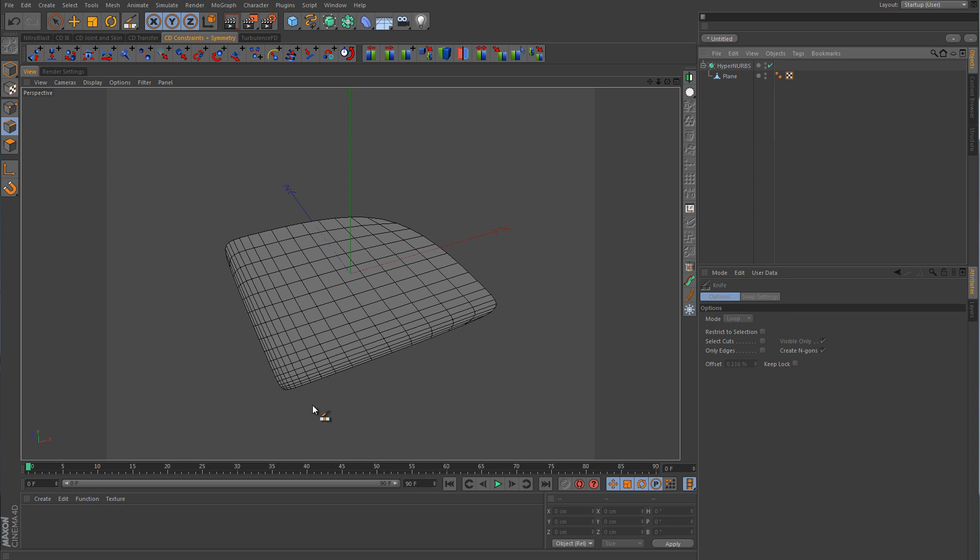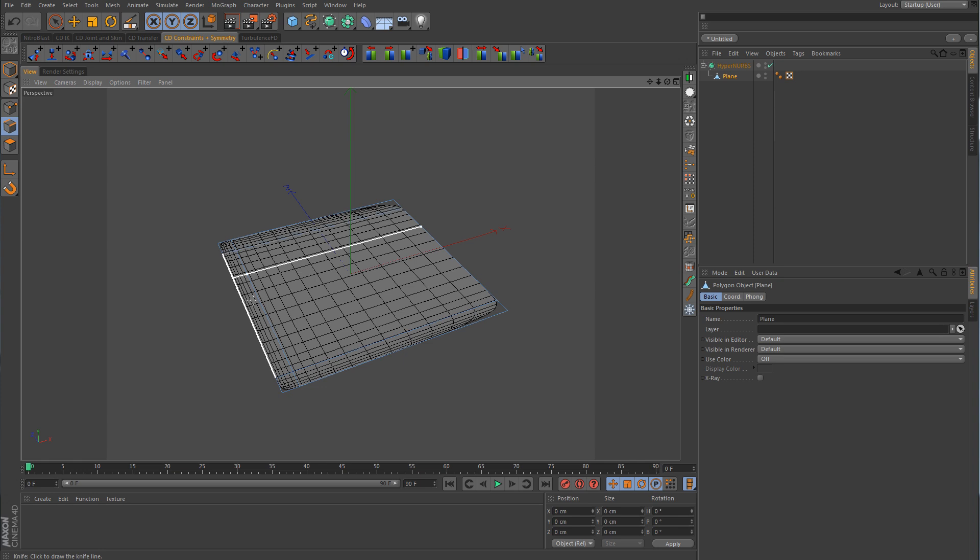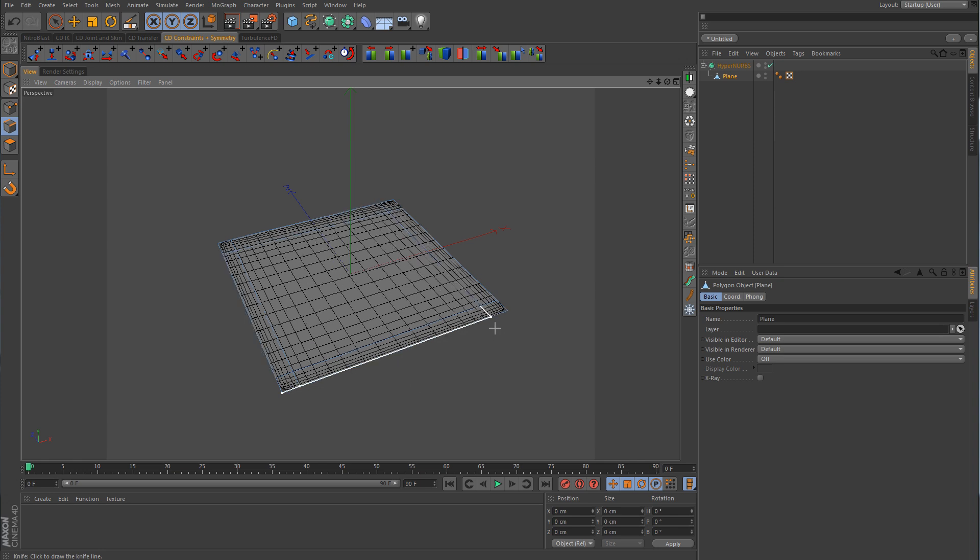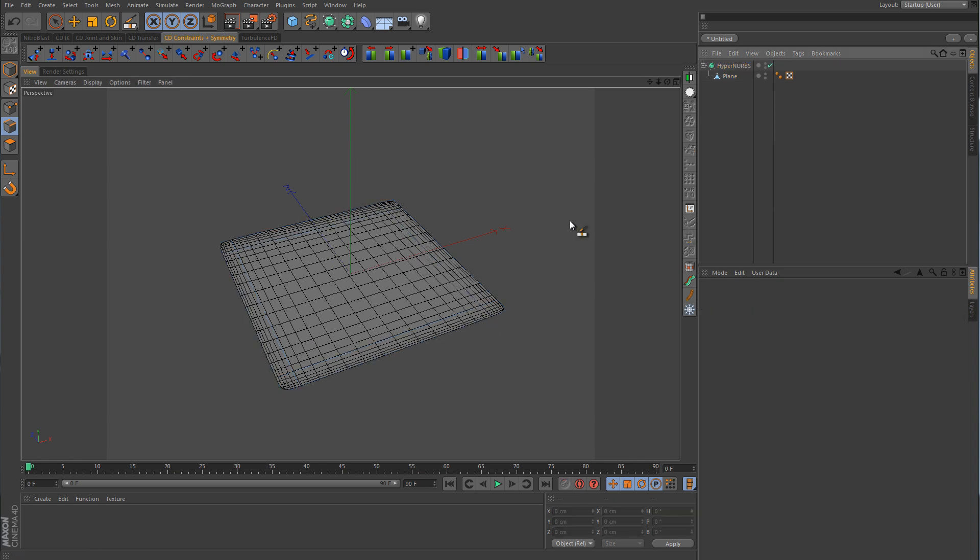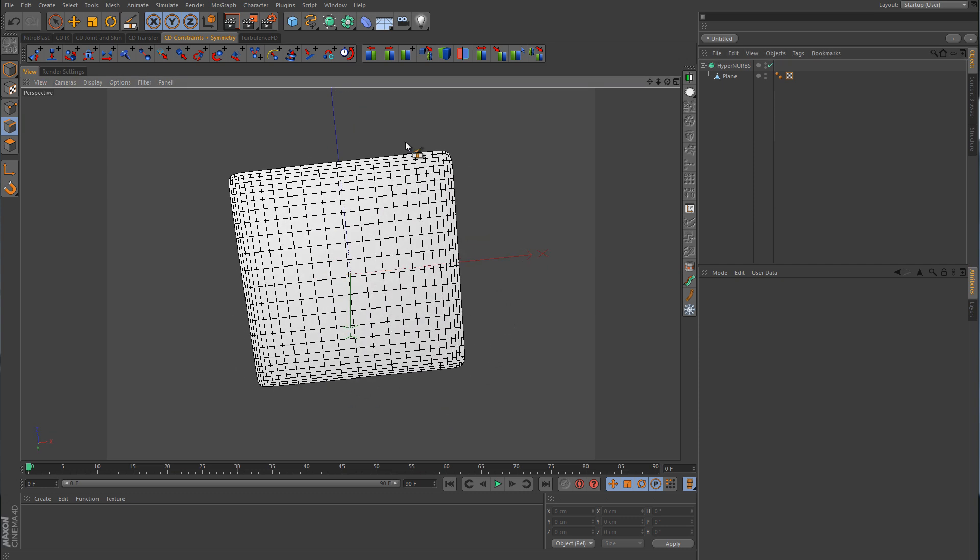So in order to get the other three sides to tighten up to mimic this corner, we need to insert some more control loops. So we'll just create another one there, and one over here. And now you can see that it's looking more like a square, but the corners are rounded because of the HyperNURB.